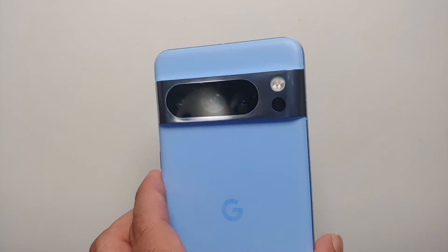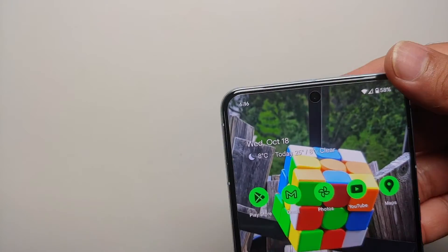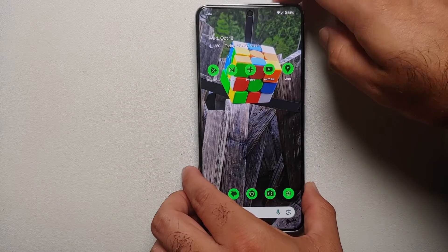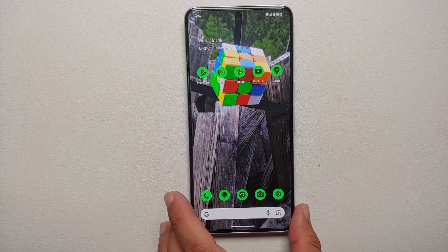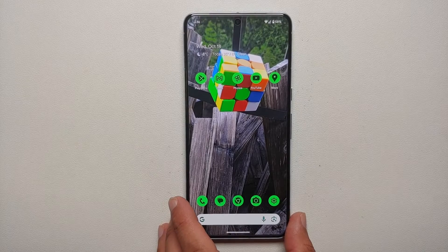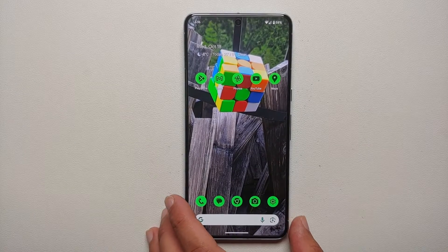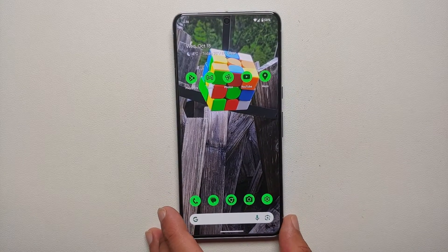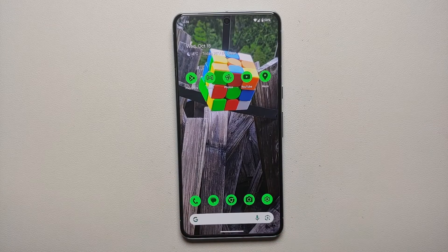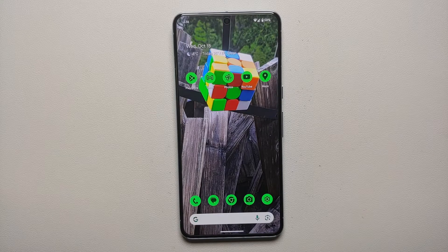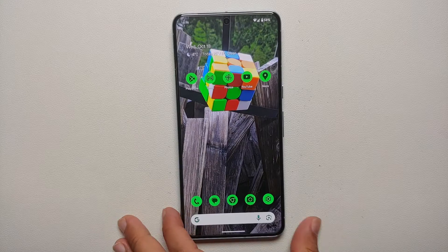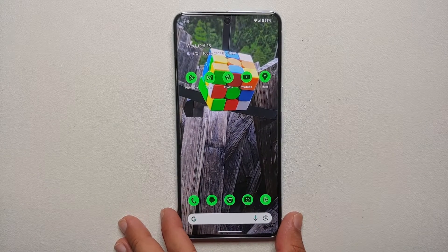Hey peeps, what's up, Manji here back with another video. If you've gotten your hands on the Pixel 8 or the Pixel 8 Pro and you also own a car, you generally stream music via Bluetooth from your phone to your car's head unit. But with the Pixel 8 and 8 Pro, you are having some Bluetooth issues — the music is stuttering, or the song information displayed on the car's head unit is not correct. We're going to try and fix those issues in this video.